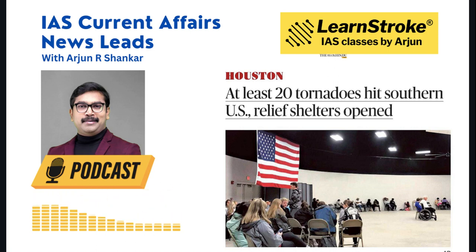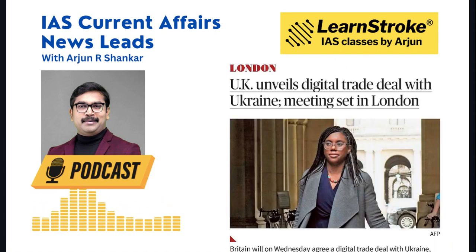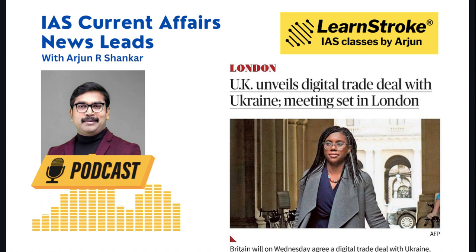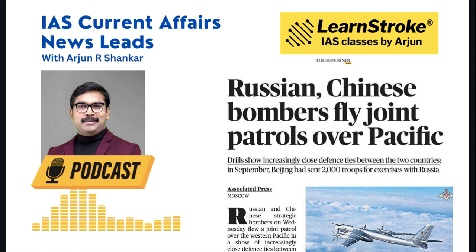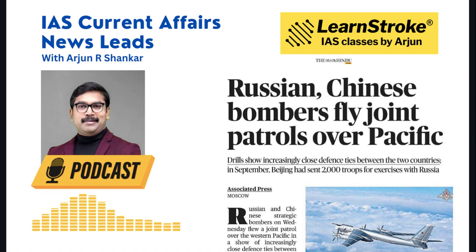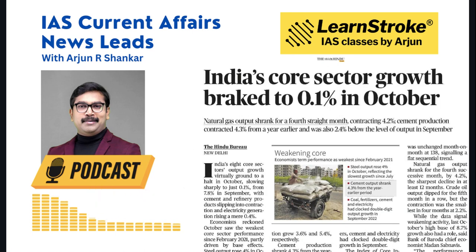At least 20 tornadoes hit the southern US — know the difference between a tornado, hurricane, Indian cyclone, and typhoon. The UK has unveiled a digital trade deal with Ukraine. Russia and China flew joint bomber patrols over the western Pacific, demonstrating defense ties; China has refused to criticize Russia's actions against the US and NATO. This raises questions about India-Russia-China relations and how they affect India — read from GS Paper 2 international relations.